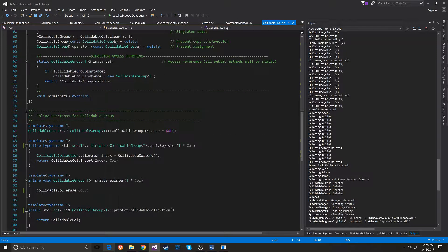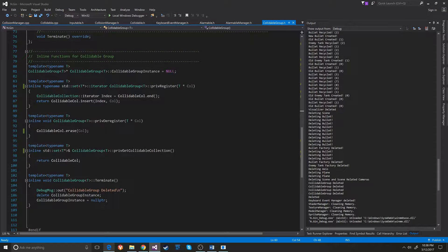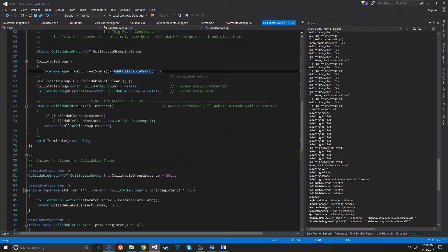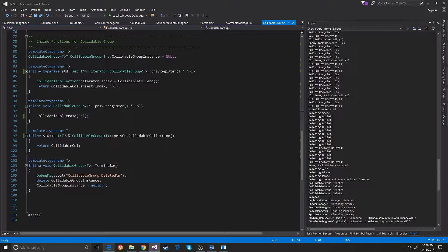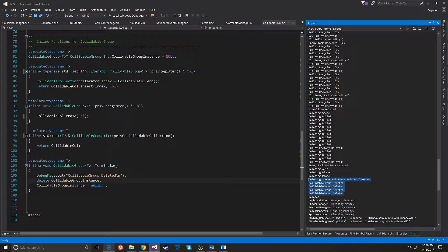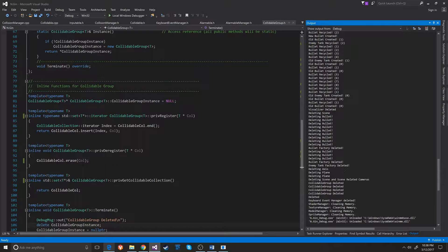When the collidable group is deleted — here's terminate — it deletes the collidable group instance and then sets it to null pointer. You can see it has an output so we can witness when it's happening, and it does indeed happen.